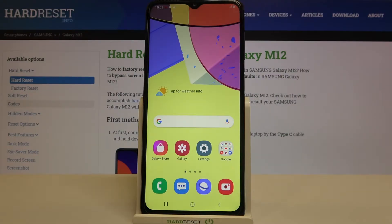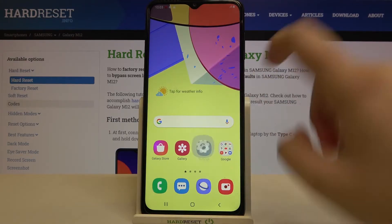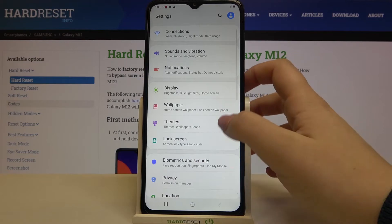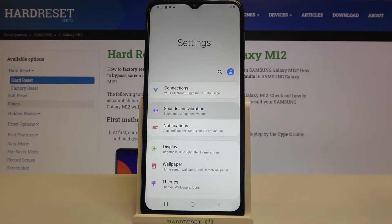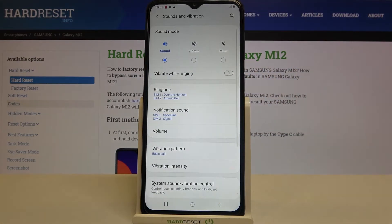Hi everyone, here we've got the Samsung Galaxy M12 and let me share with you how to change the ringtone on this device. Firstly, we have to enter the Settings and then tap on Sounds and Vibration.